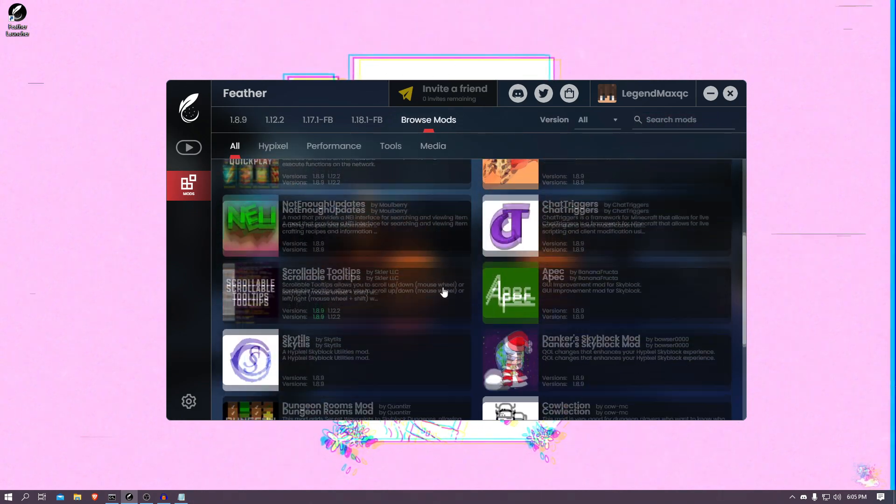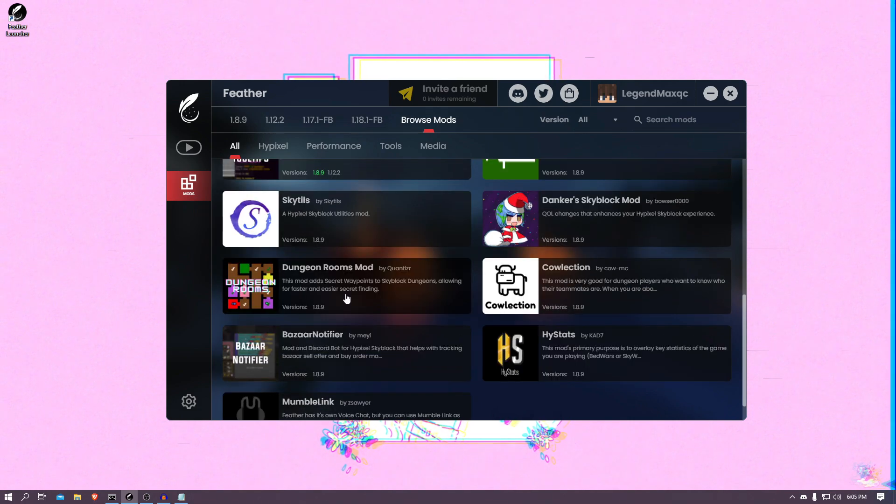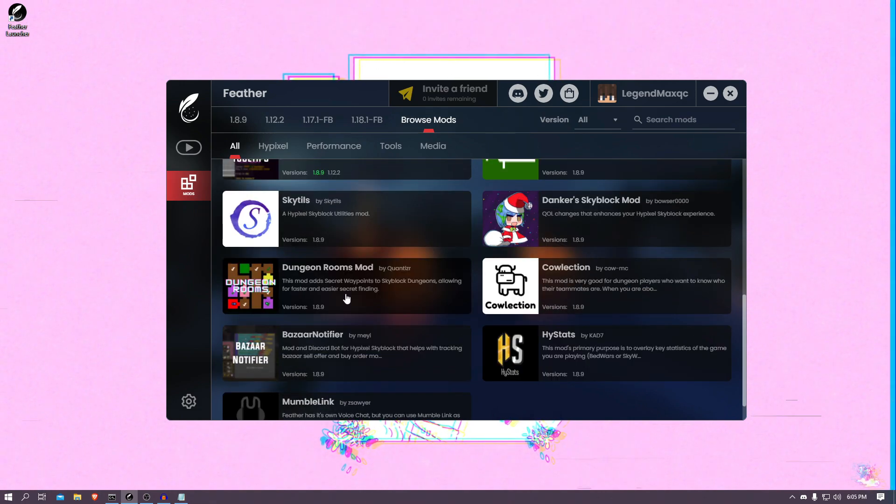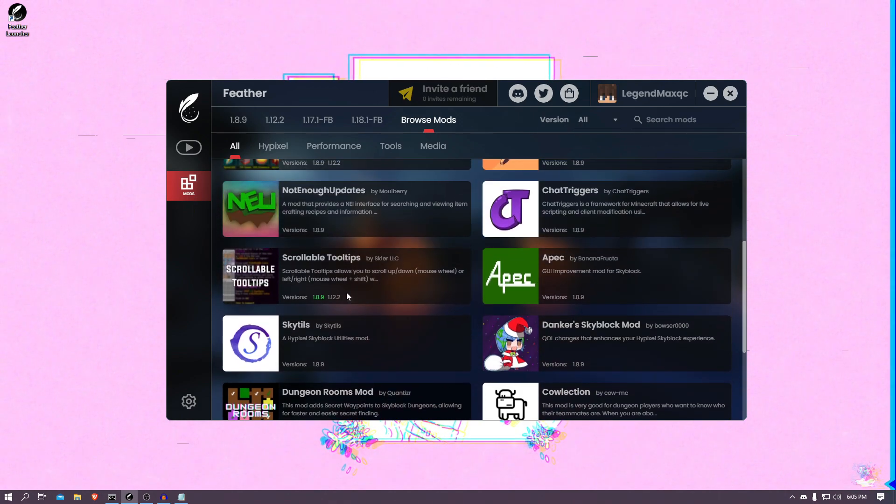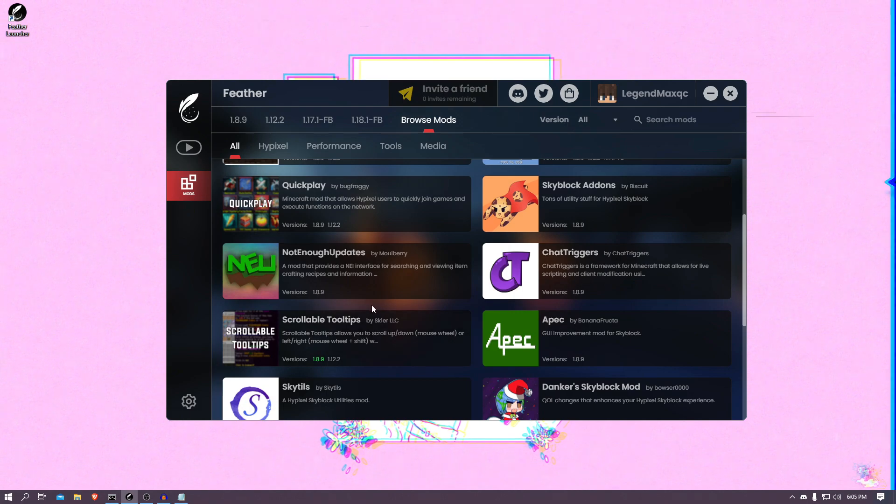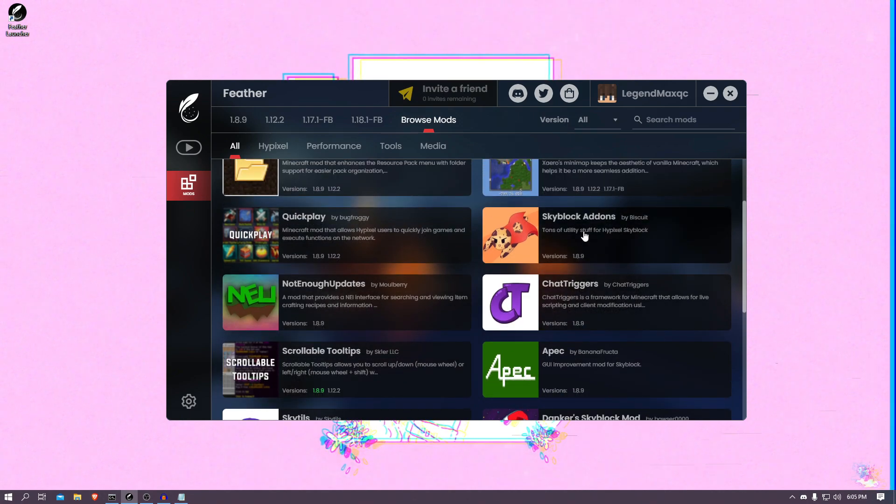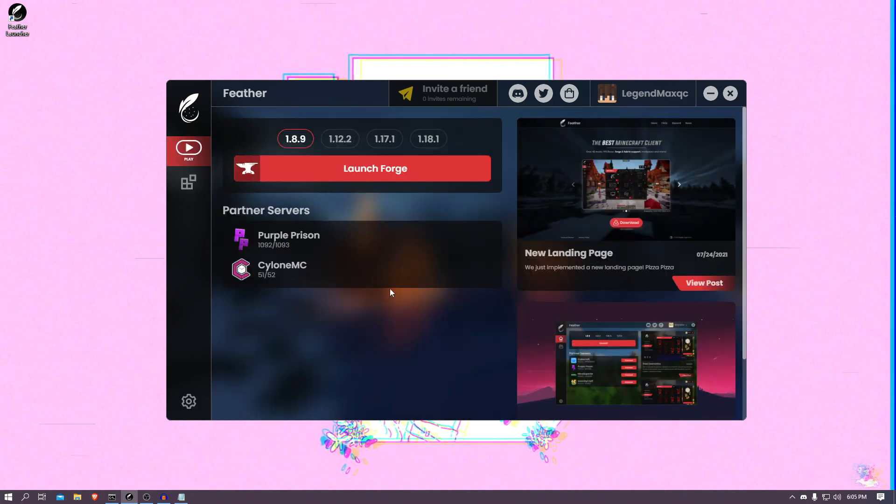But yeah, I think it's really crazy how you can literally choose any mod you want. Especially for Skyblock players, I know a lot of them play on Forge because Lunar Client, Badlion Client, they don't give all these good mods. But literally on Feather, you choose what you want to install. There is just so much.